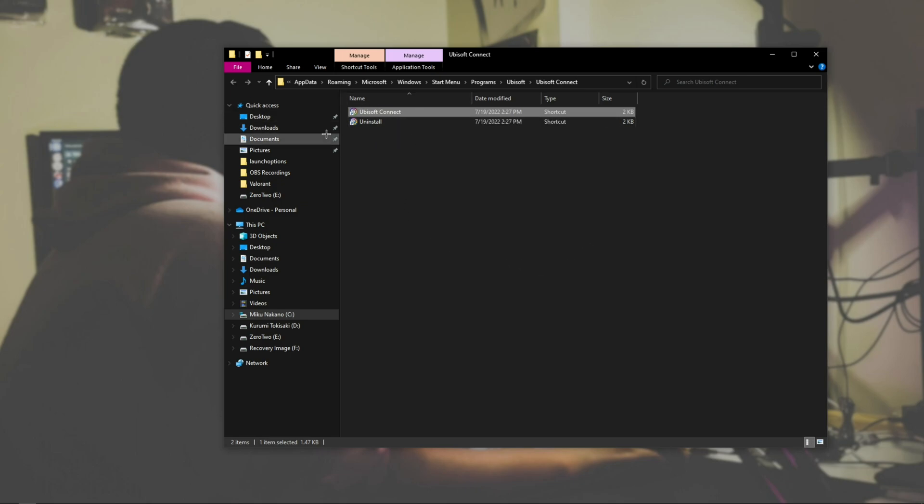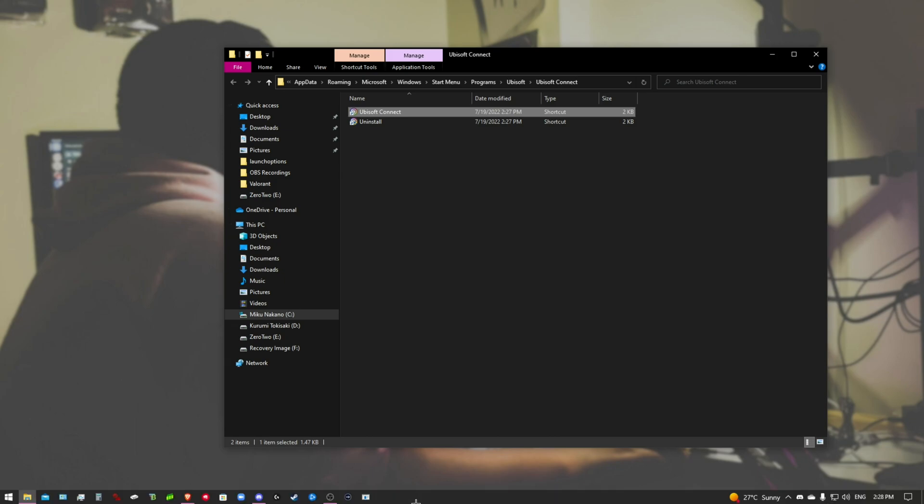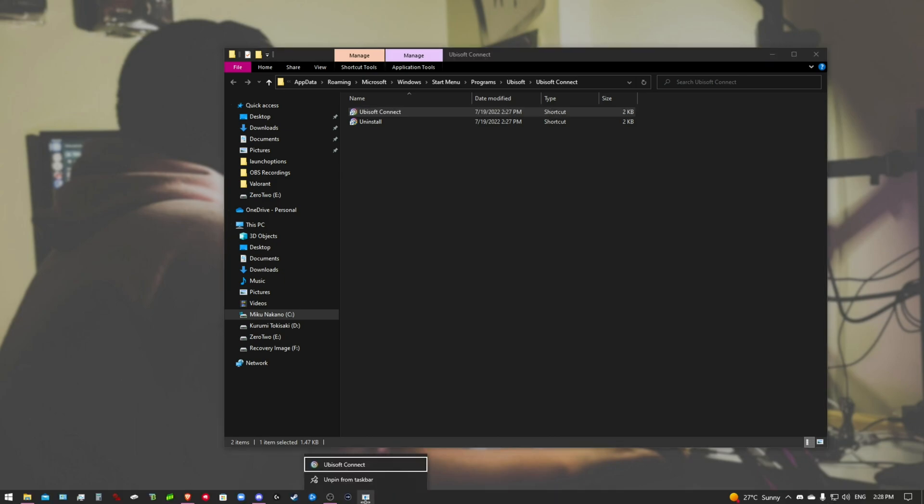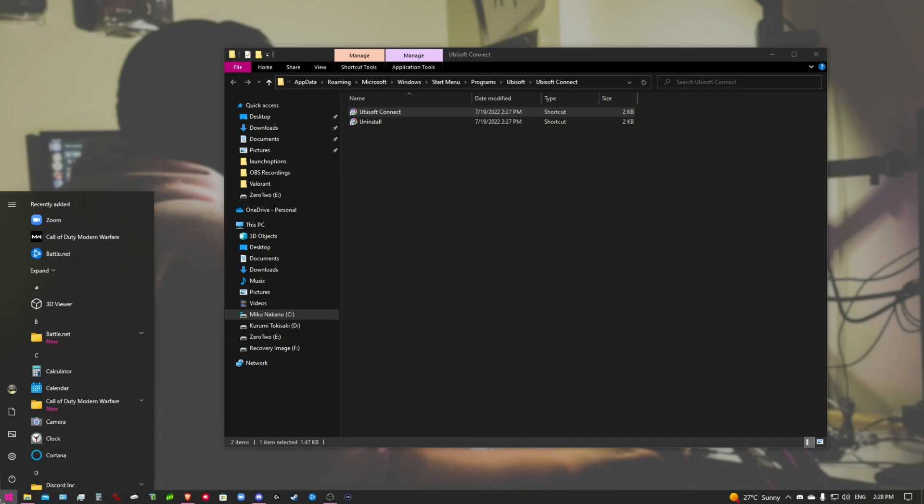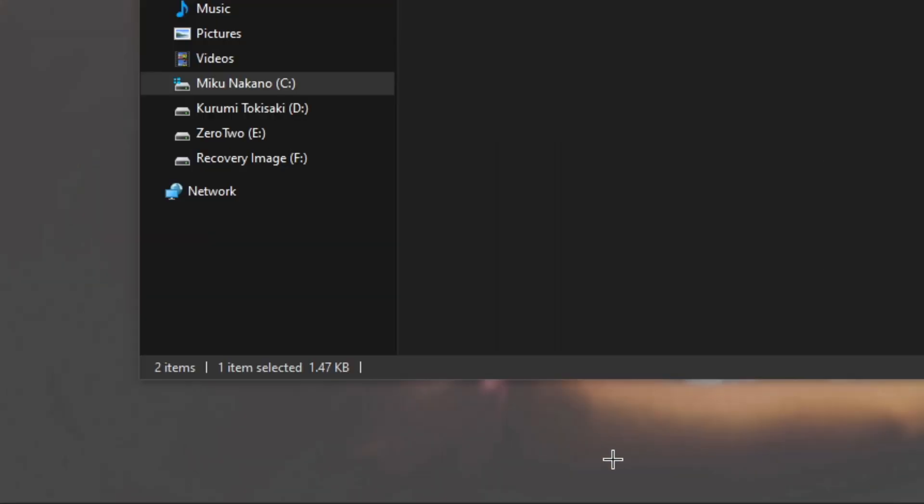Now, it'll change itself in here, but it won't change itself on the taskbar. How do you do that? All you want to do is, you want to right-click, unpin, and then repin it. So, Ubisoft. Taskbar. There you go. It's back there.